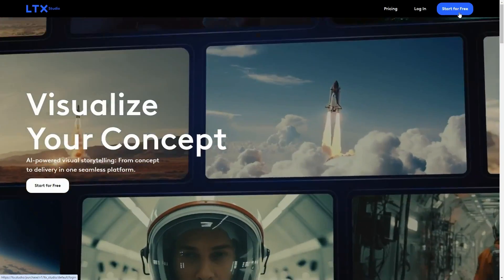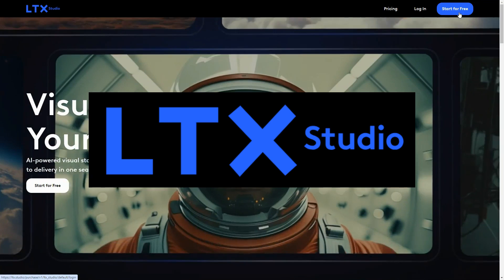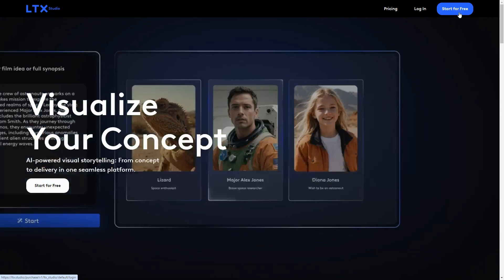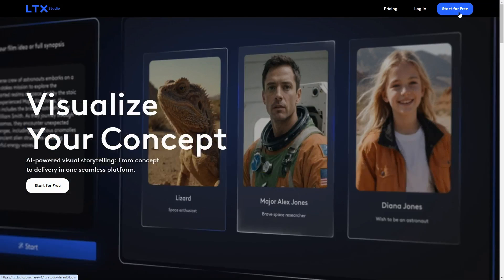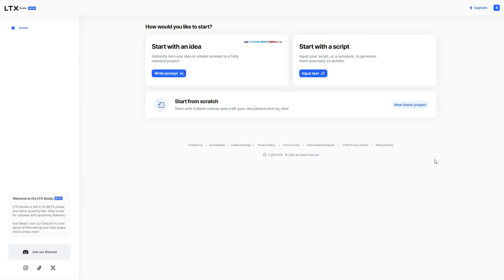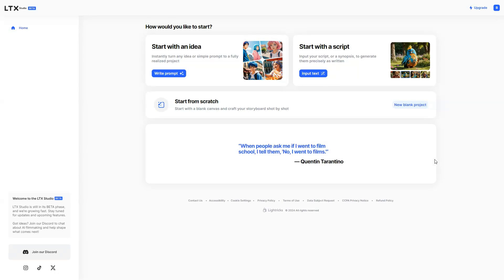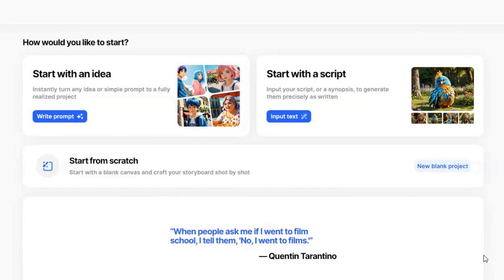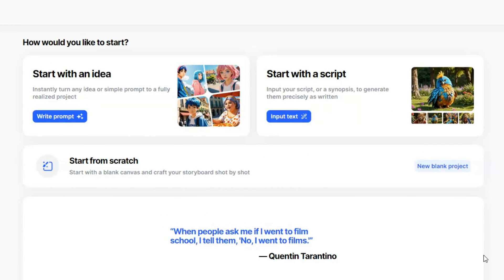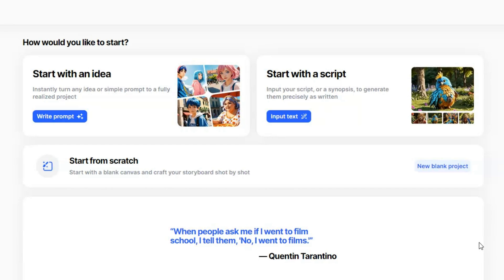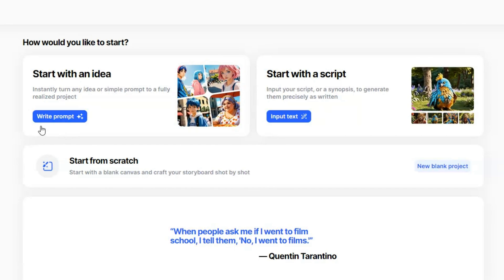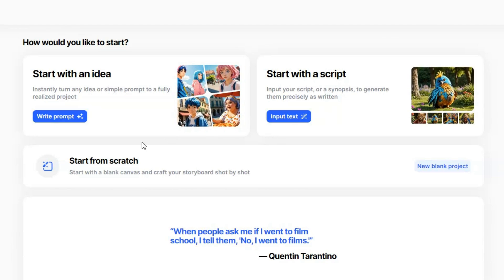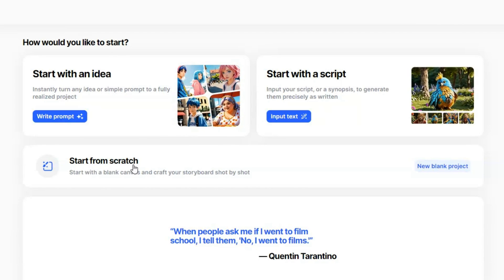The next AI tool is LTX Studio. Just visit their website and sign up. It used to require a waitlist, but now it's open for everyone. On the homepage, you will see three options to get started. You can write a prompt, enter a script if you already have one, or start from scratch.